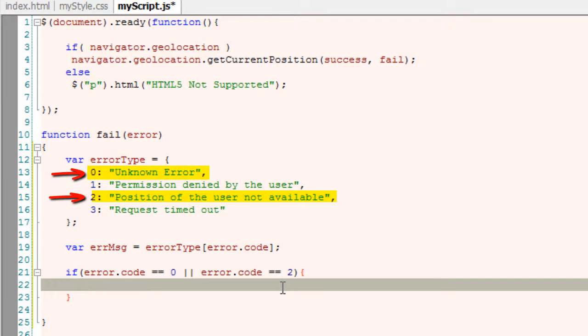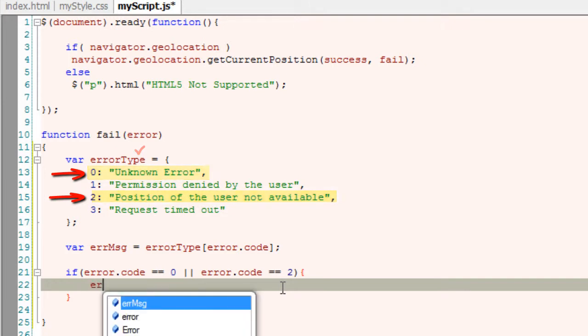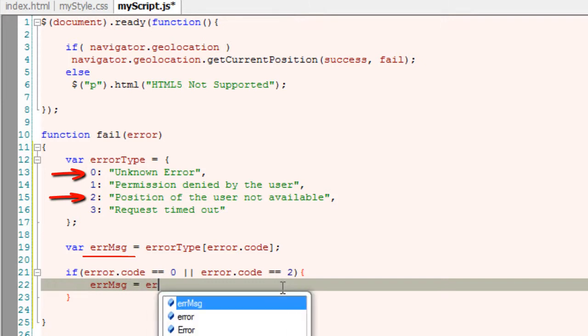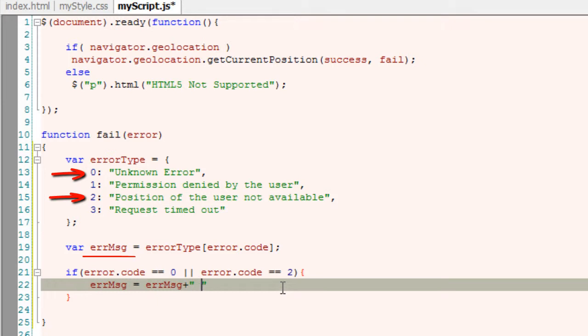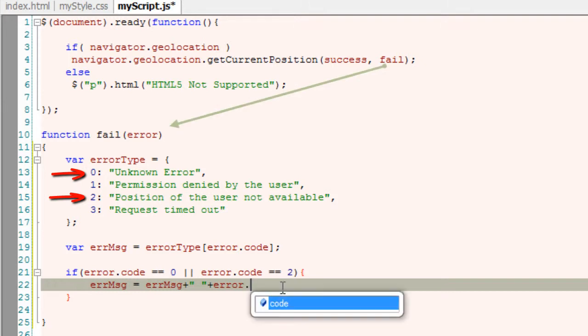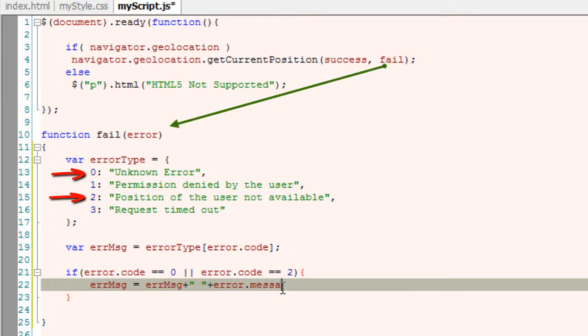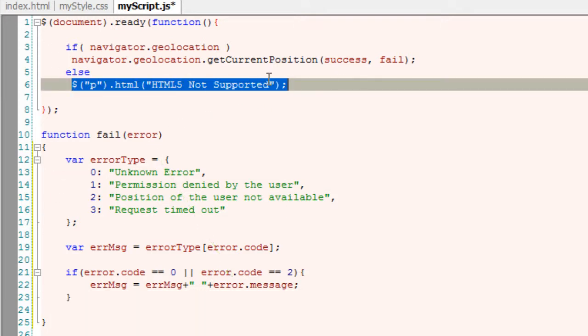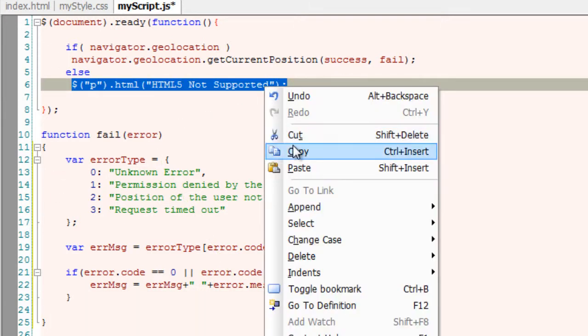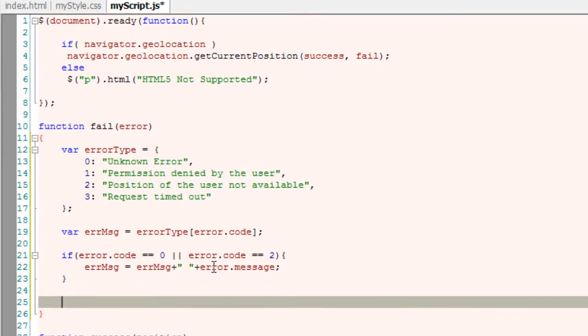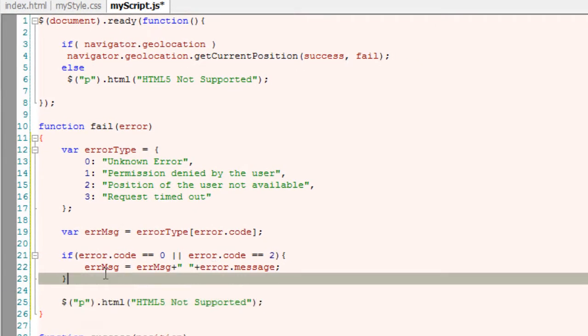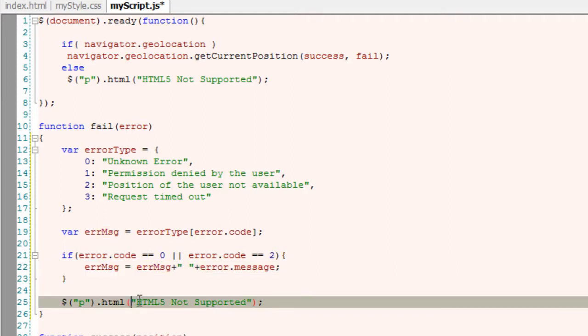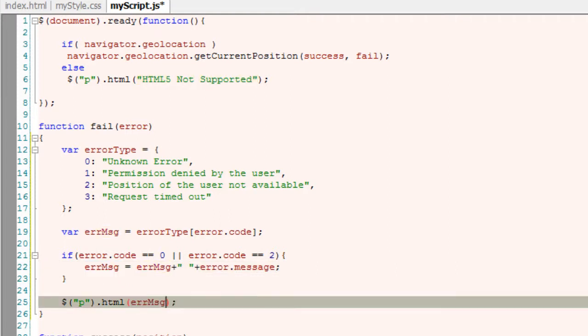That's the message property of the error object, along with the custom error message we've typed inside the error type object. The variable errMsg is concatenated with the error message from the error object passed to the getCurrentPosition method. Now output the error message to the browser inside our paragraph tag.